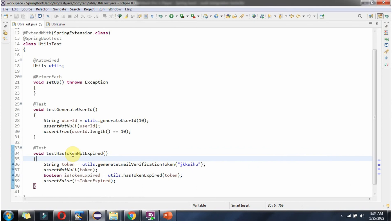Here I have defined the JUnit test method. The method name is testHasTokenNotExpired. I am calling generateEmailVerificationToken on the Utils object and passing the userId. This method returns a token, and I am asserting the token should not be null. Then I am calling hasTokenExpired on the Utils object, passing the token. It returns a boolean value — if it is false, the token is not expired, and that is what I am asserting.